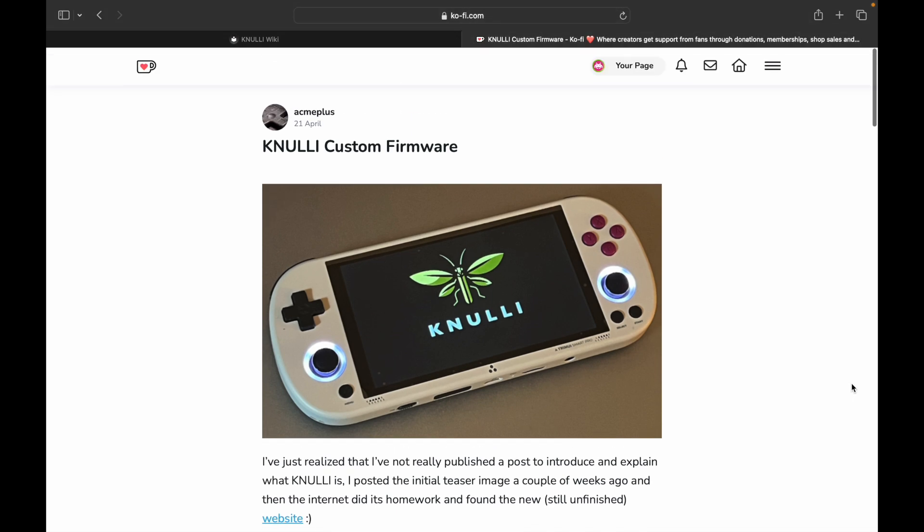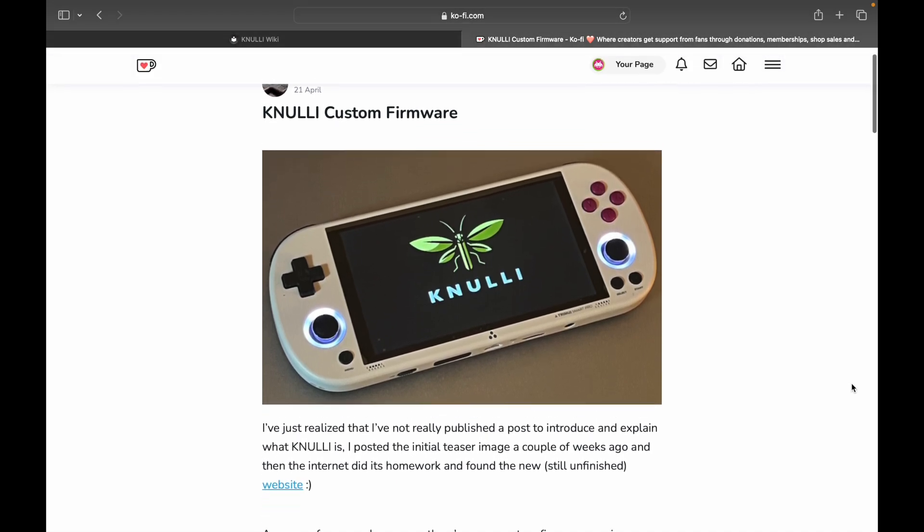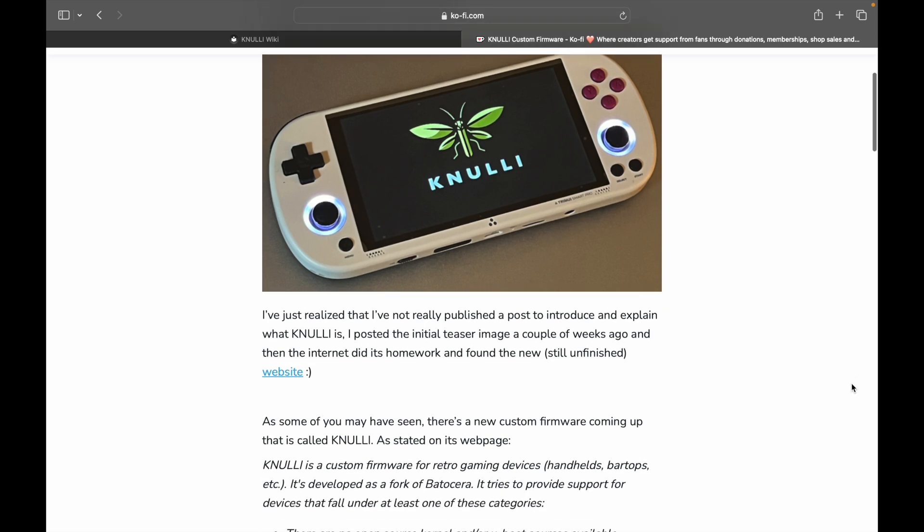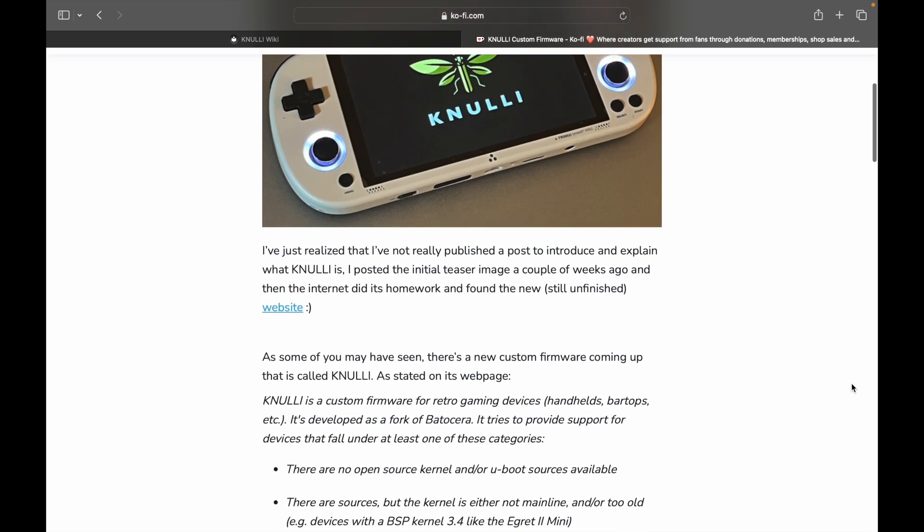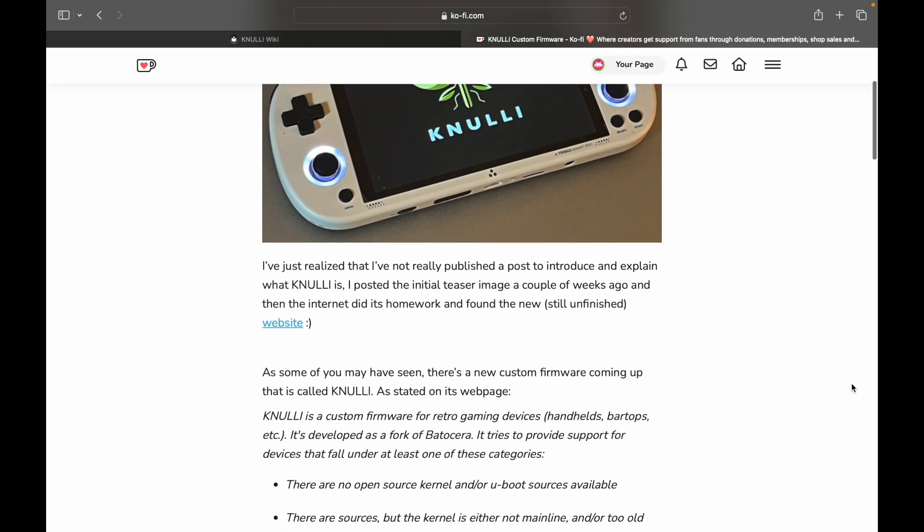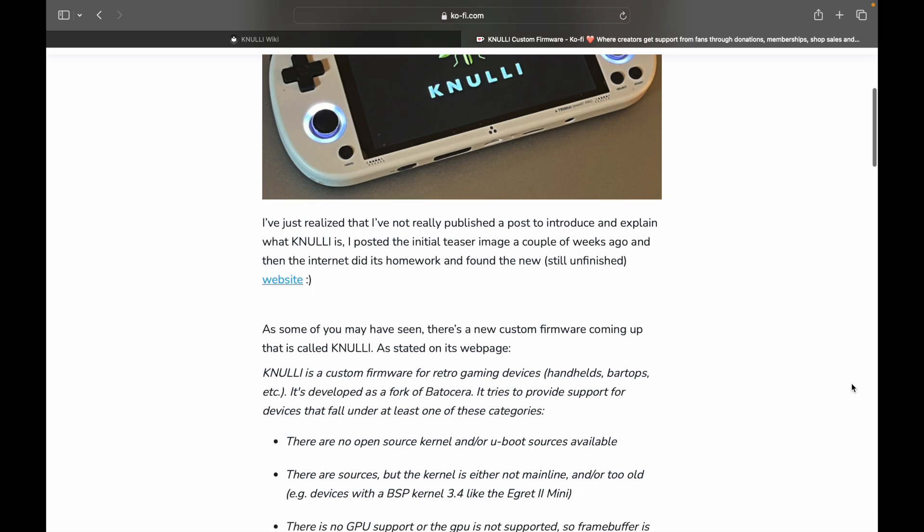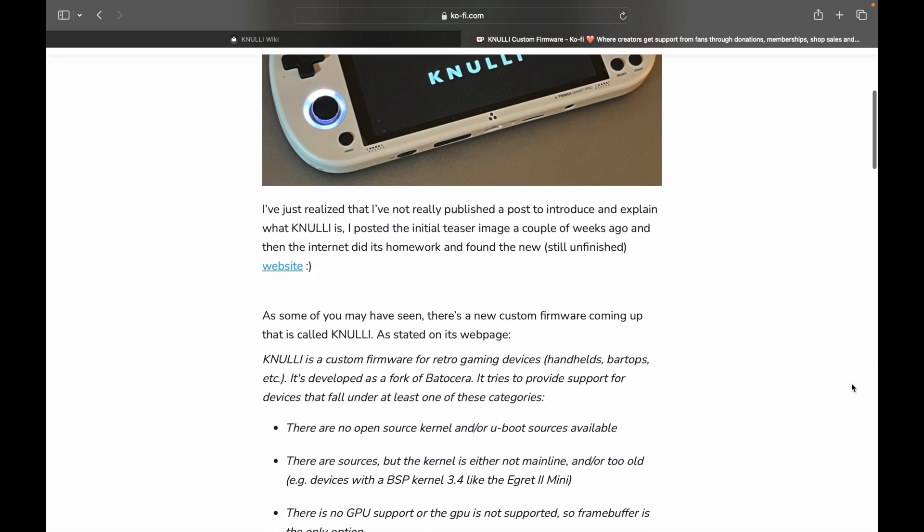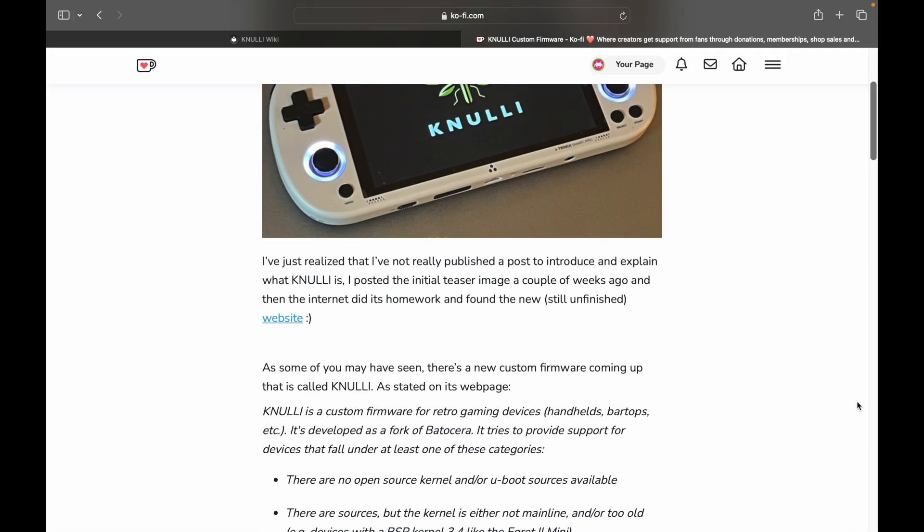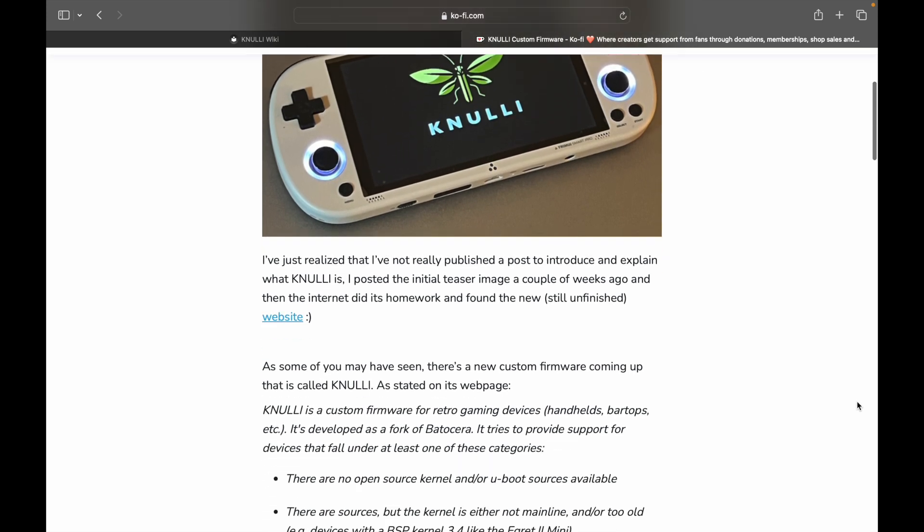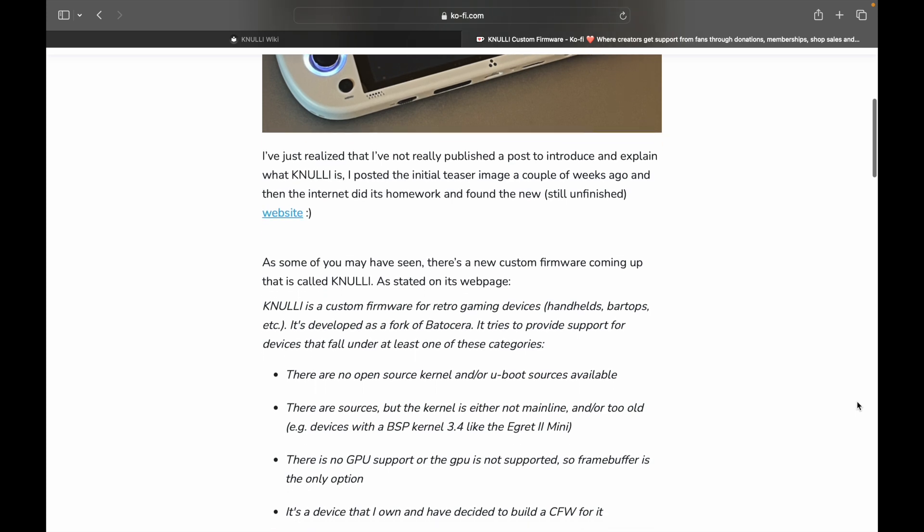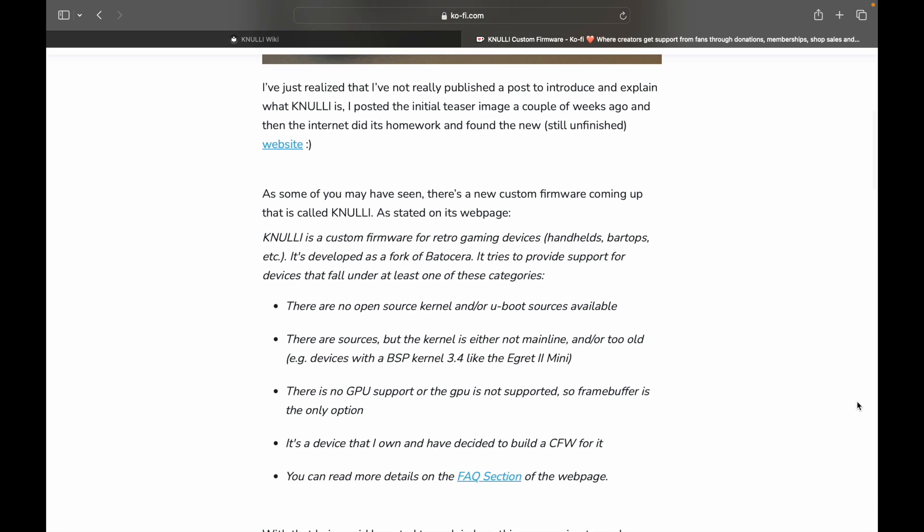So basically, this is coming from his Ko-fi page, and he released this a couple days back, about three days ago. I've just realized that I've not really published a post to introduce and explain what Knulli is. I posted the initial teaser image a couple weeks ago, and the internet did its homework and found the new, still unfinished website. As some of you may have seen, there's a new custom firmware coming up that is called Knulli. As stated on its webpage, Knulli is a custom firmware for retro gaming devices, handhelds, bar tops, etc.